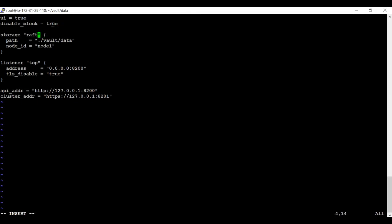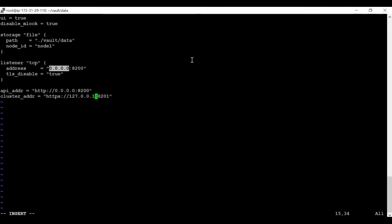For storage I am going to use file storage. I'm allowing it on all IP addresses — not binding it to a specific IP. In your case, if your Vault server is running in a cluster with a load balancer, you can put the load balancer IP address or DNS name here. If your Vault server is running on an EC2 or GCP instance, put the IP address of that instance, and make sure these ports are open in your security configuration.